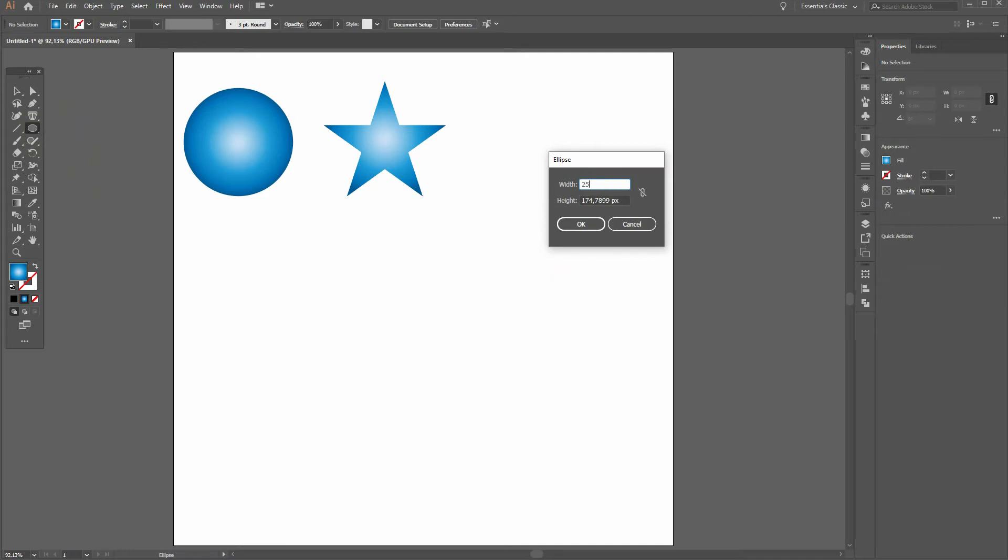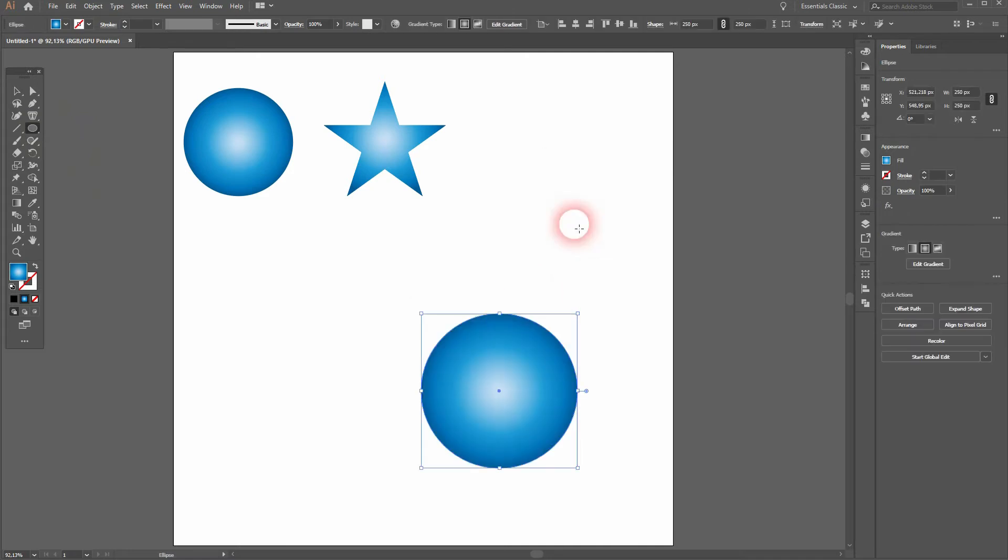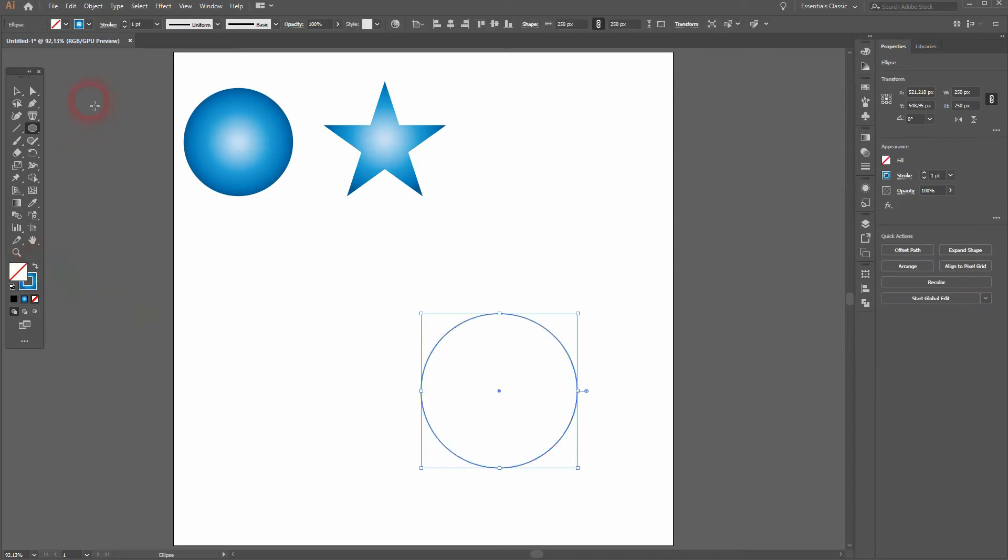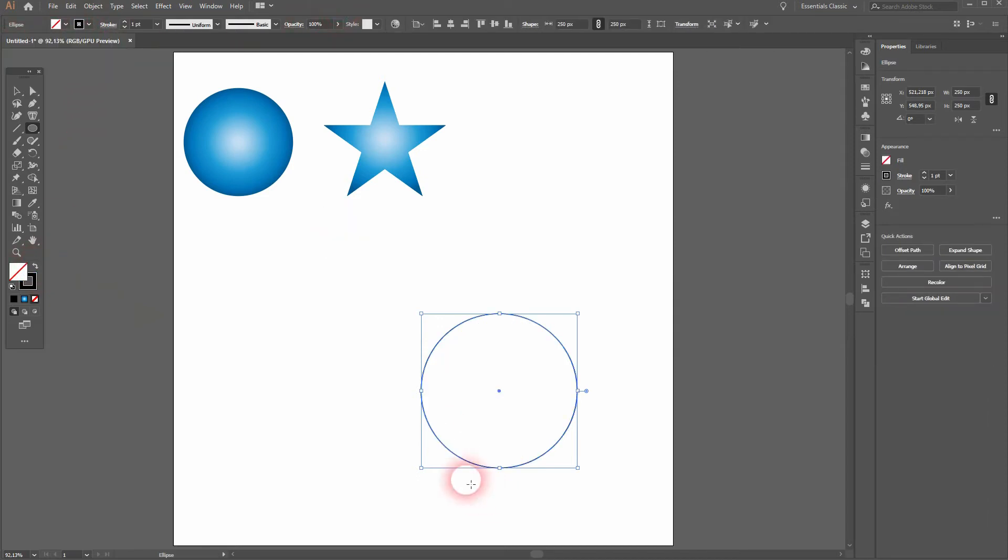Let me create another ellipse. Left click and I make it 250 times 250. I swap the color so that I only have a stroke, and I'll increase the stroke size.